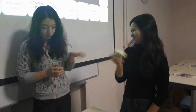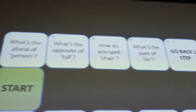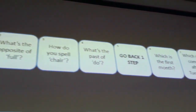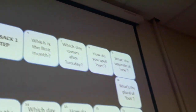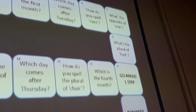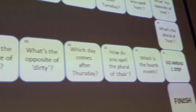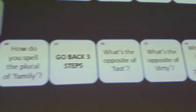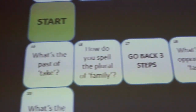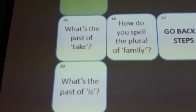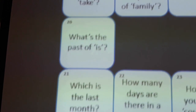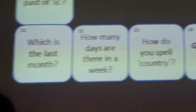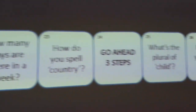Then the other player continues. There aren't only question squares on the board. To spice things up, there will be some surprise steps like go back three steps, go ahead three steps, or go back to restart.